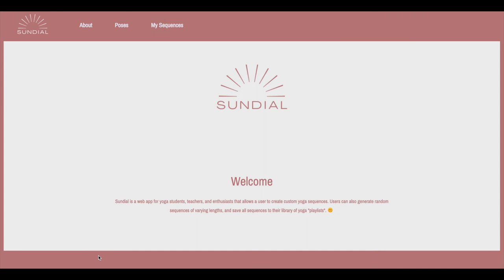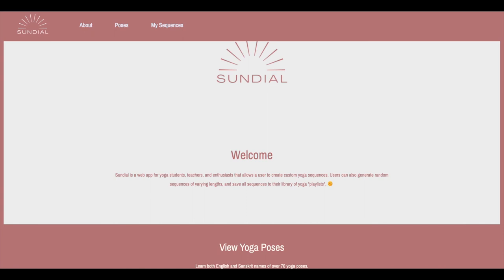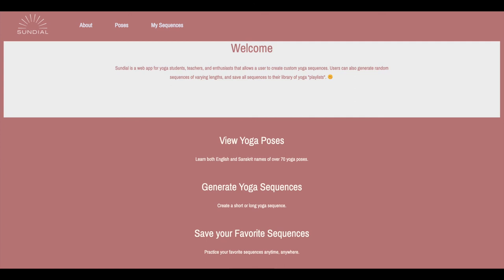What's next for Sundial? Additional poses in our Yoga API and more base sequences to make the algorithmically generated sequences more diverse. More options for generating sequences — length, difficulty, targeted muscle focus filtering for poses, connecting Spotify API to link music to playlists, and allowing the user to favorite or dislike a pose.